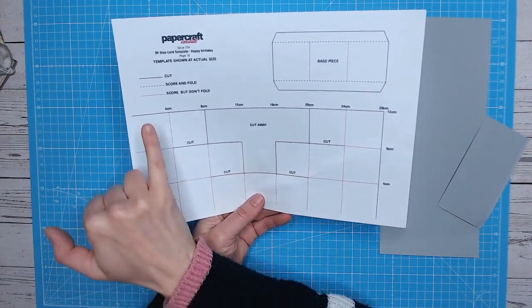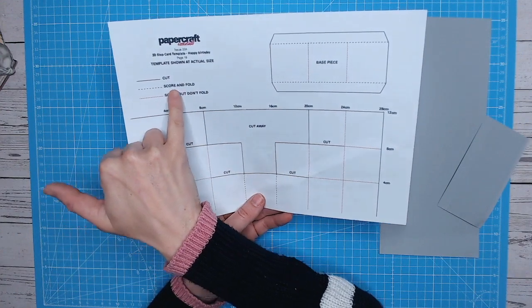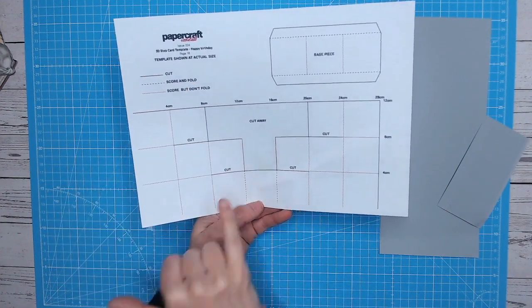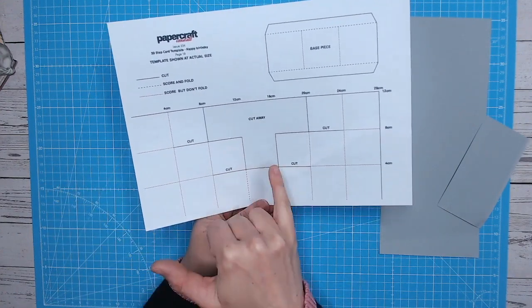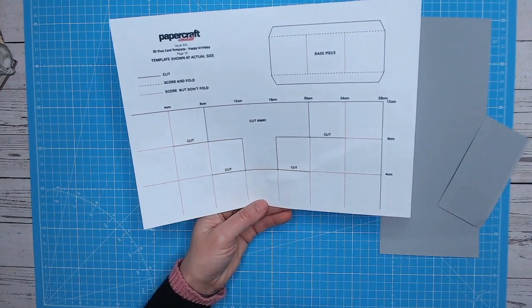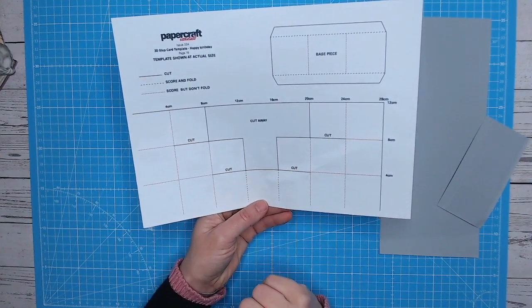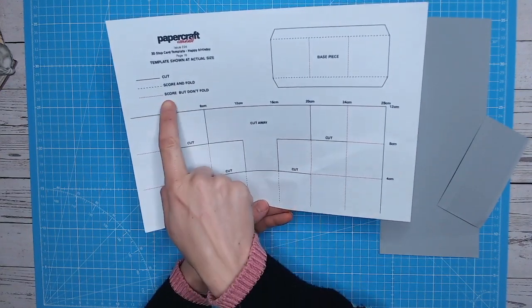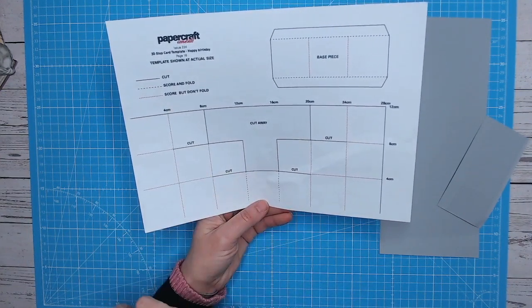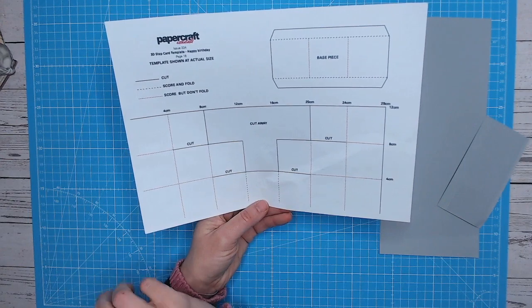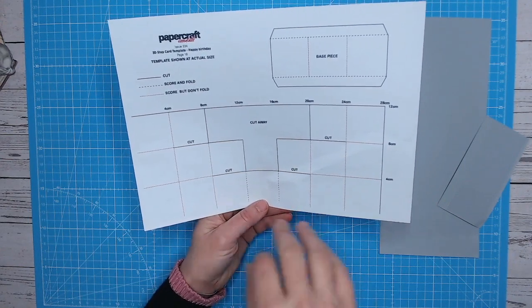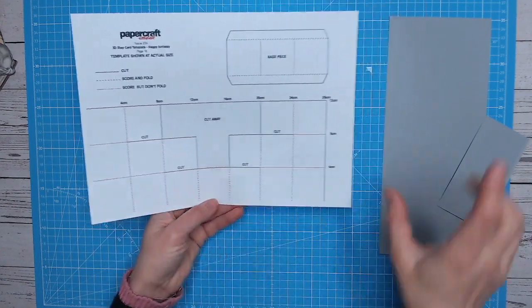Now you've got two different score lines. The black score line, the black dotted line, is where you're going to score and you're going to fold. Then you've got score, but don't fold. So bear that in mind when you're cutting into everything.